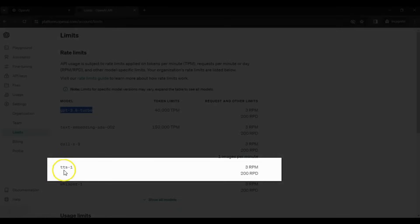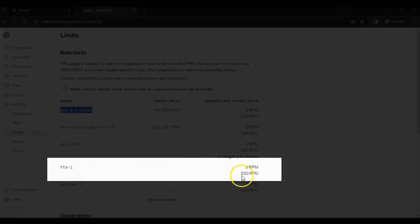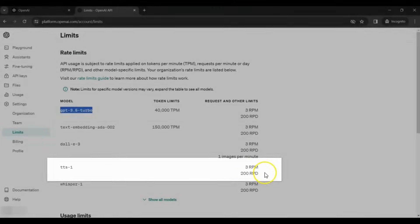We are going to use the TS1 model for text-to-speech, and it has no token limit. However, you can make a maximum of 3 requests per minute, or 200 requests per day.